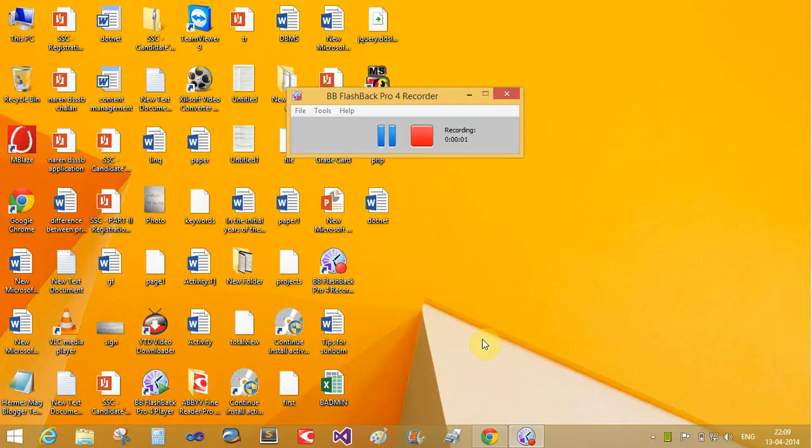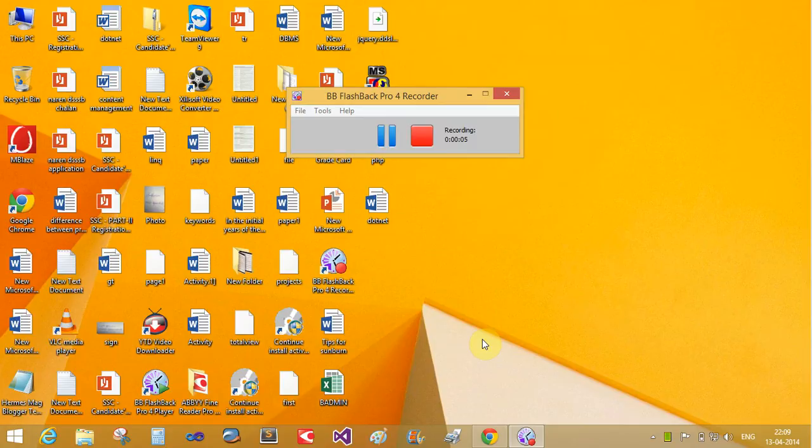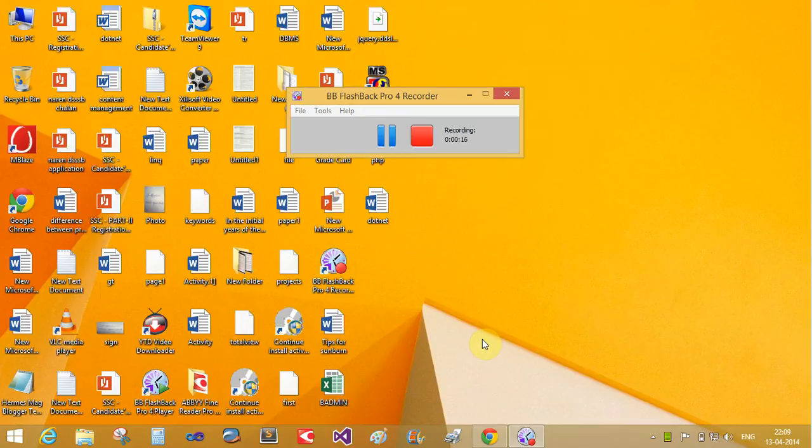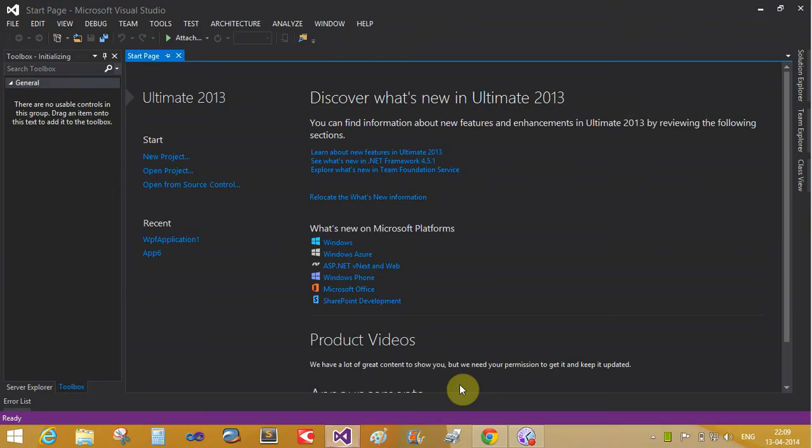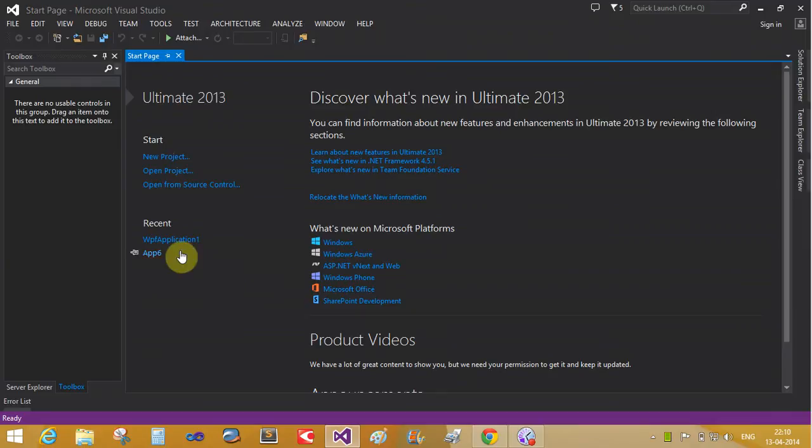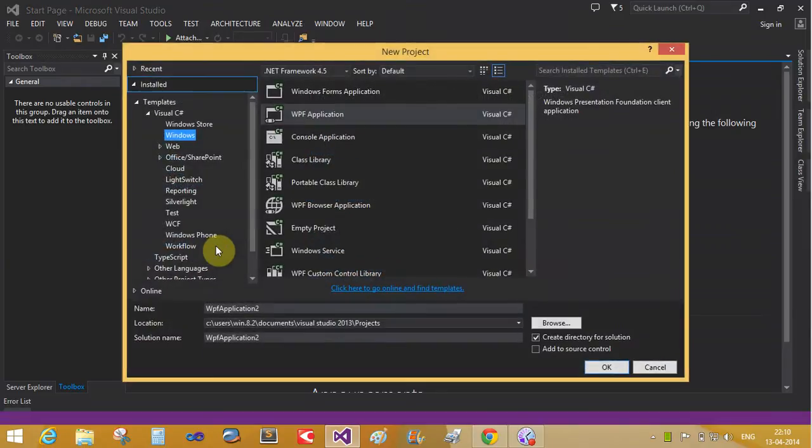Welcome to dotprogramming.blogspot.com. Today we will learn a simple WPF application and stack panel overview. Now open Visual Studio. I have Ultimate 2013. Open a new project, this is the WPF application.